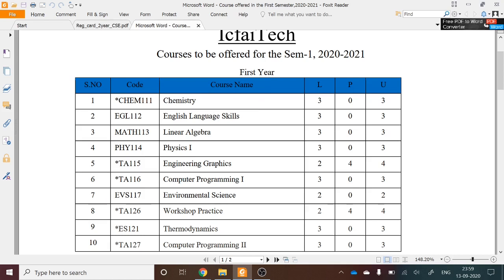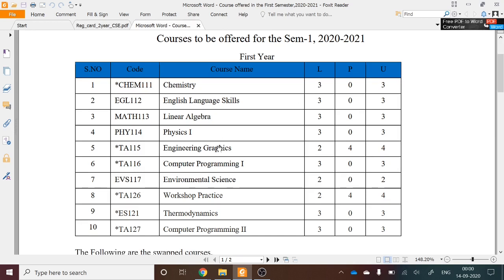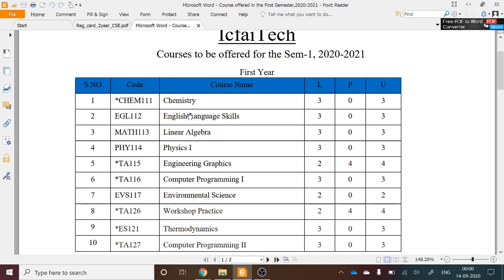For example, the chemistry course has three lecture hours per week, zero practical hours, and a total of three credits you will gain after completion. Out of the ten courses listed, all first-year students will take four courses compulsorily.